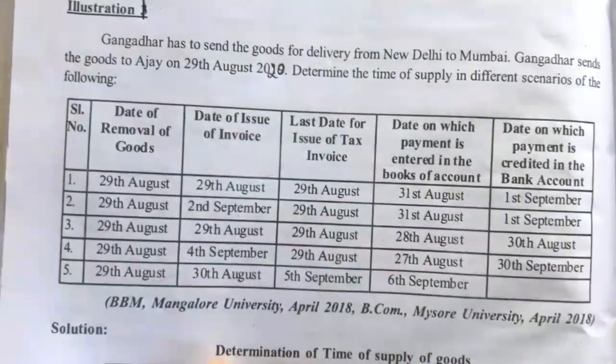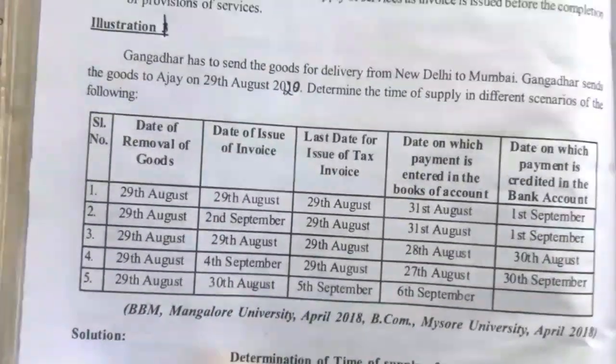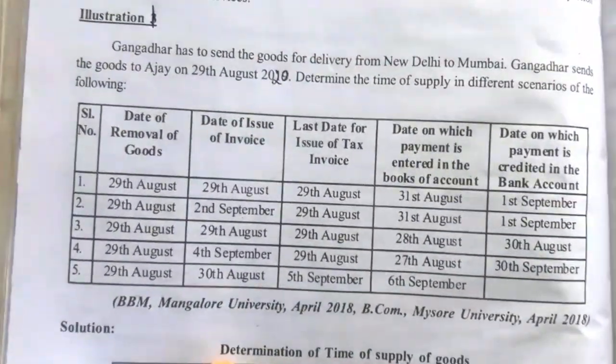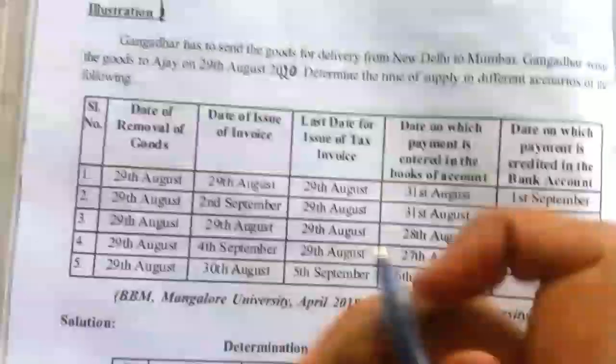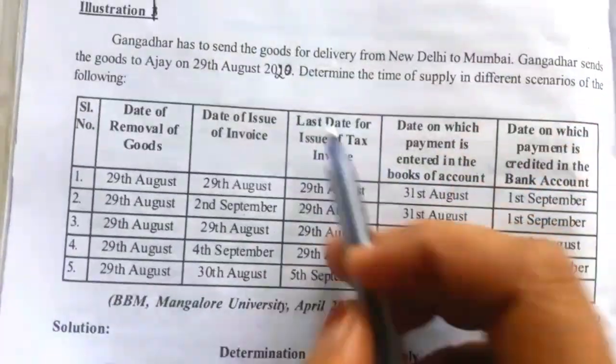Hello students, today we will learn one illustration relating to time of supply. See the question — illustration number 1.